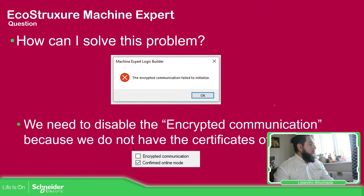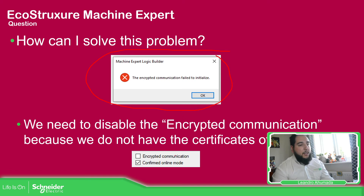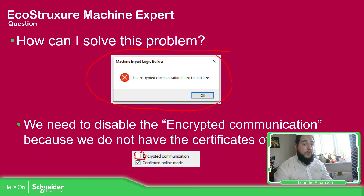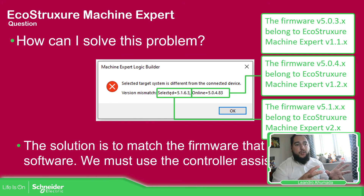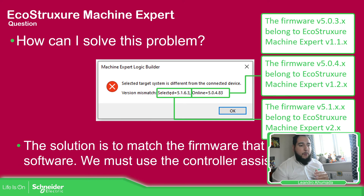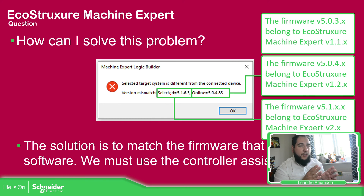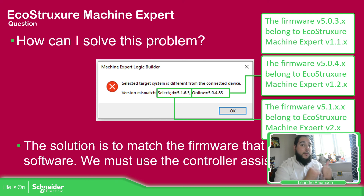You may see this message: 'Encrypted communication failed to initialize.' In that case, we just need to uncheck Encrypted Communication and that will sort out the issue. The other common problem is when you have an application in your project and you're trying to log in to the controller, but it doesn't allow you because you have a mismatch — and probably it's not a mismatch of the M262 reference but a problem of the firmware. You will need to change the firmware as shown in the previous videos.